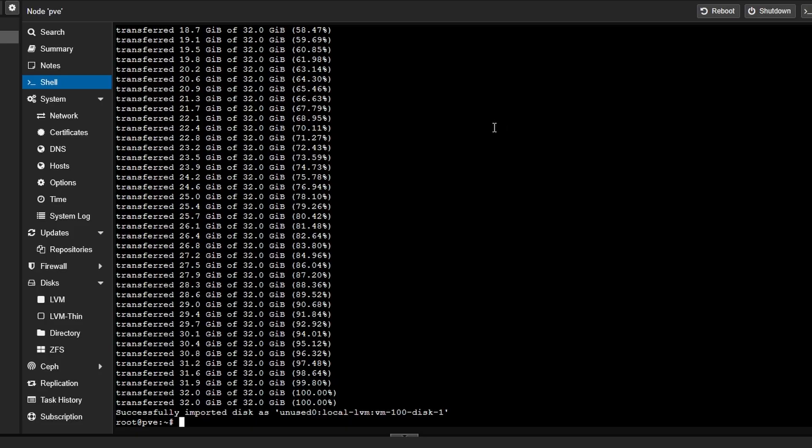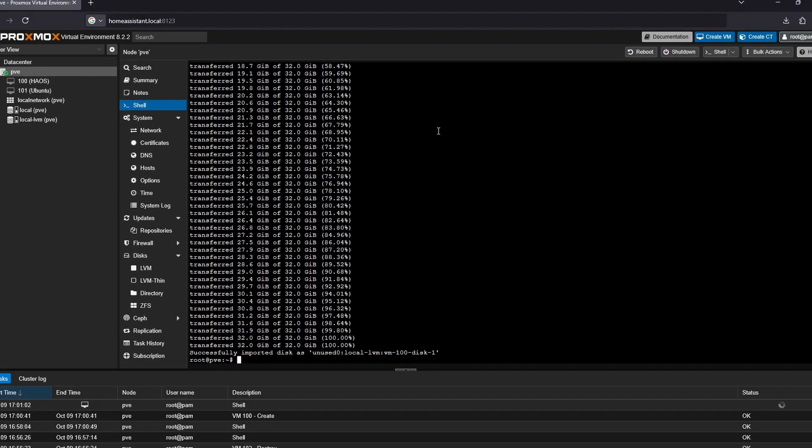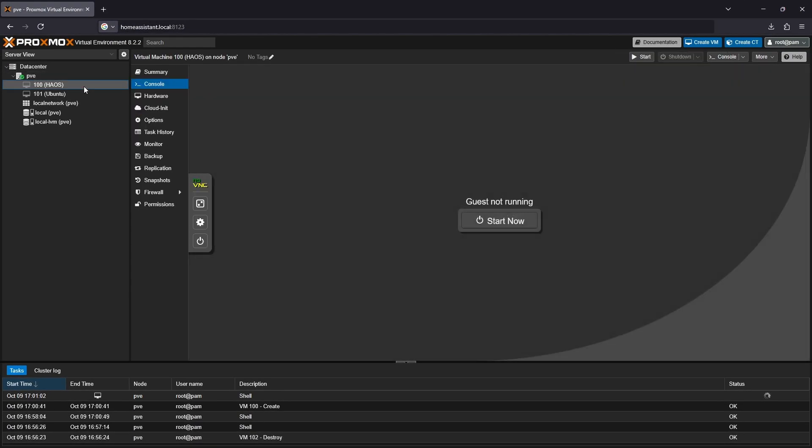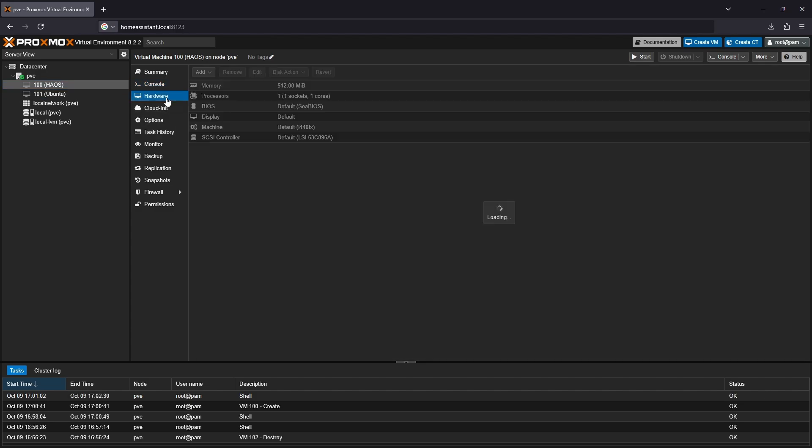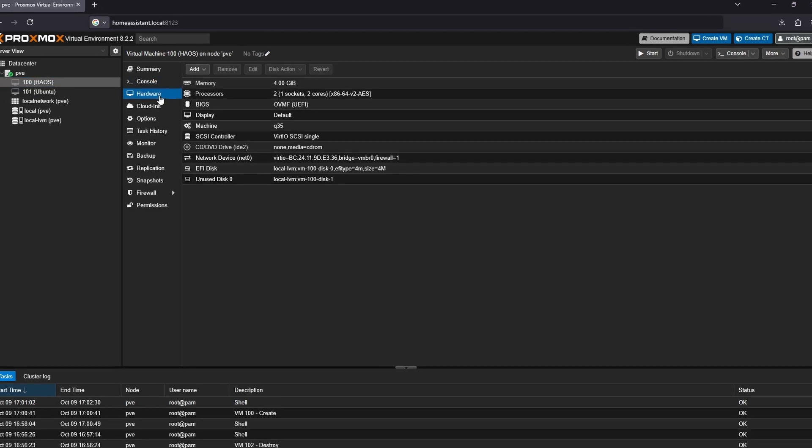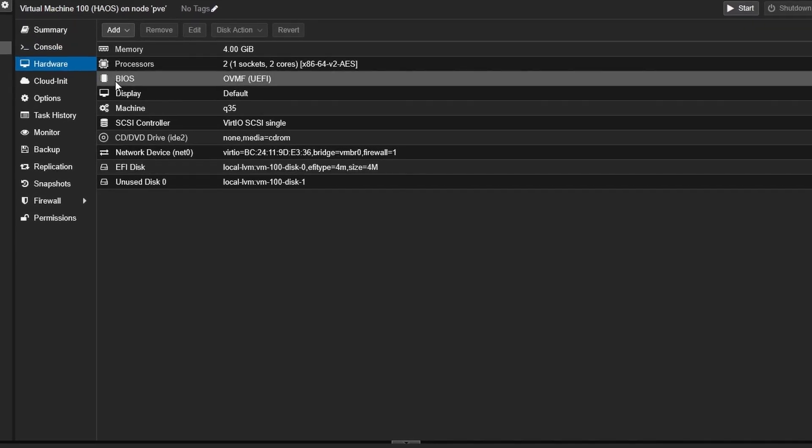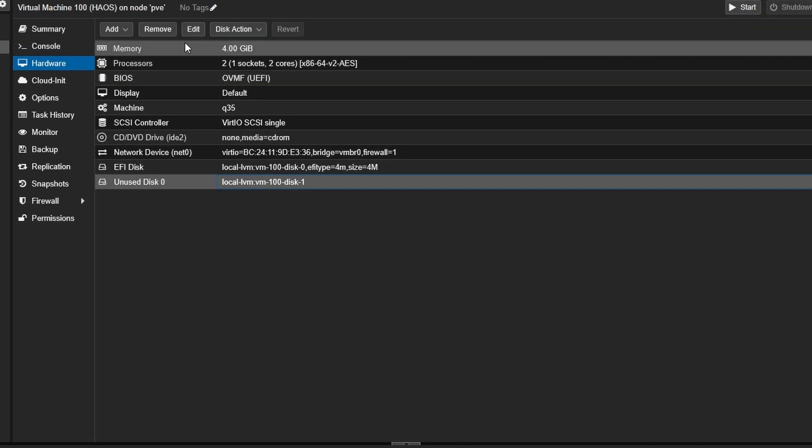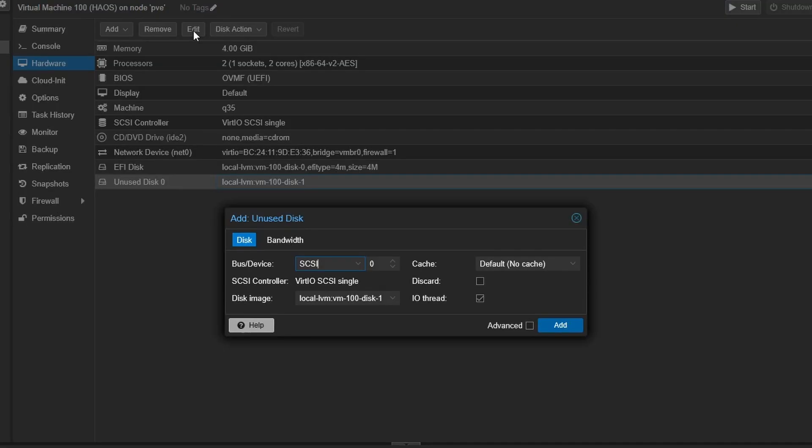When this is done, select your Home Assistant VM, go to the hardware tab, select the unused disk, and click the edit button. Check the discard box if you're using an SSD, which you more than likely are. Then click add.